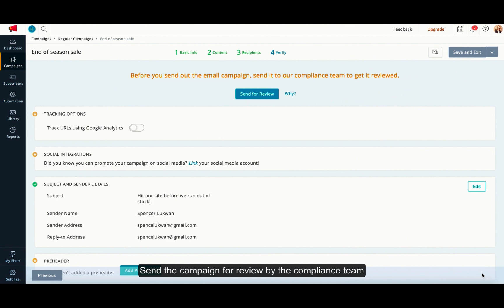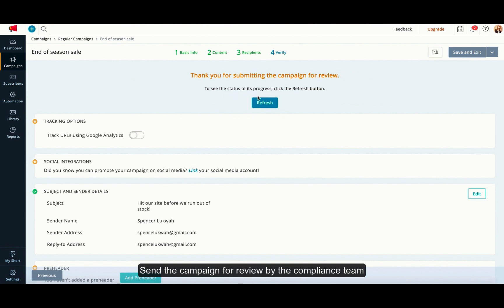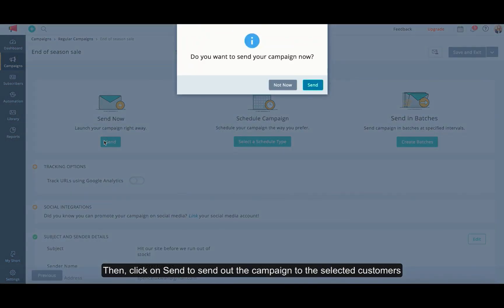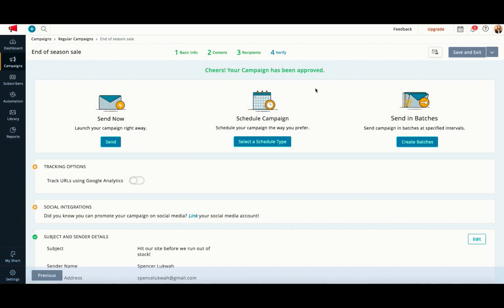Click on send for review so that the compliance team can review the campaign before it is sent out to your customers. As the final step, click on send and your campaigns will be sent out to all of the selected customers.